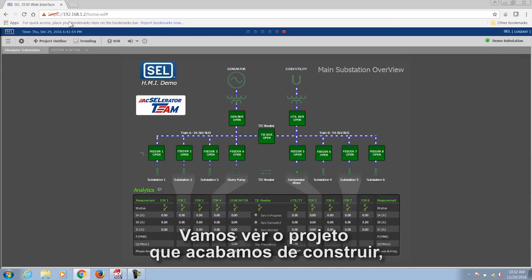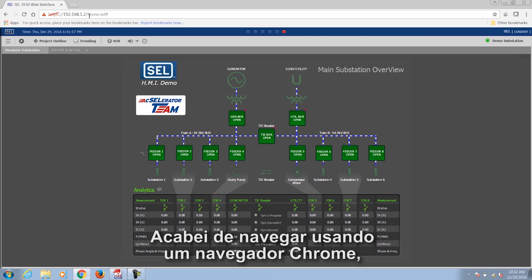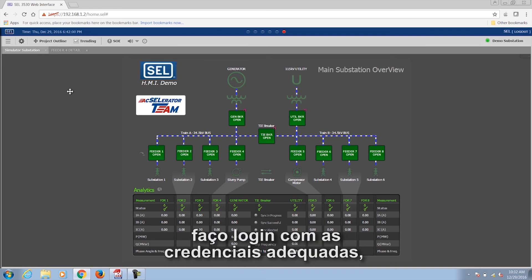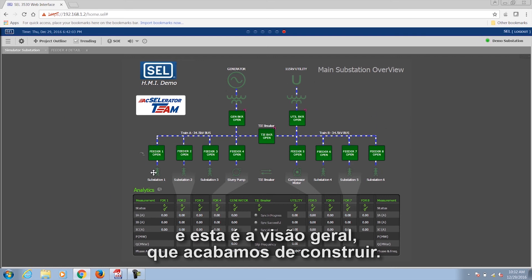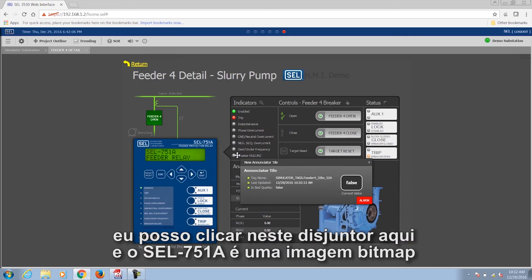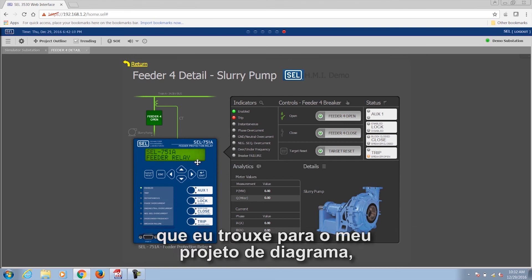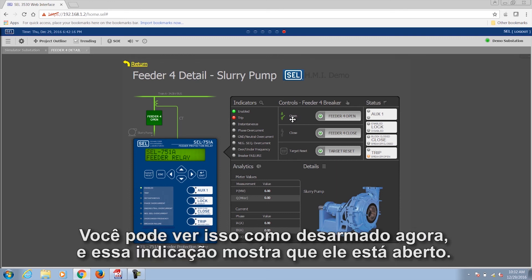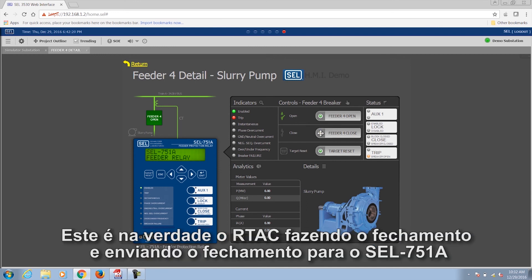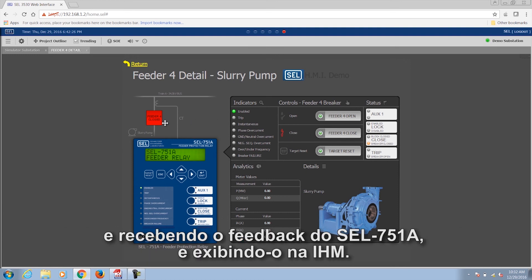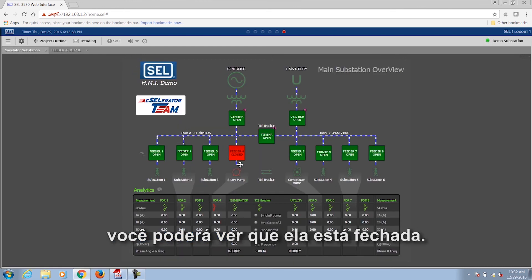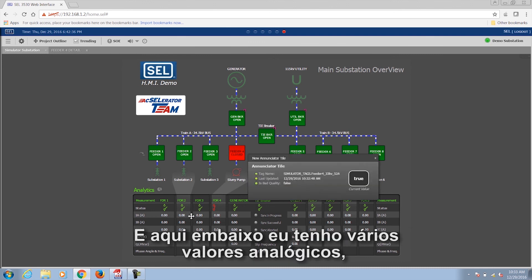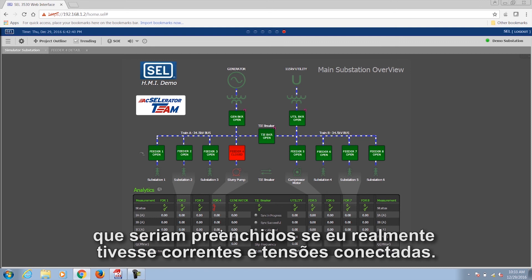Let's view the project we just built — this is the RTAC web interface. I navigate using a Chrome browser, log in with proper credentials, and this is the overview we just built. I can send controls — I can click on this Breaker here, and the 751A is a bitmap image I brought into my diagram project. I can do controls to it; you can see it is tripped right now and this indication shows it's open. I click Close, and the RTAC does the closing and sends the close command to the 751A, receives feedback from the 751A, and displays it on the HMI. You can see that it is now closed. Down here I have analog values that will be populated if I had actual currents and voltages connected.